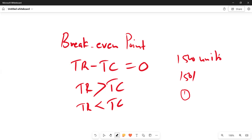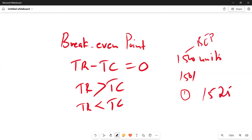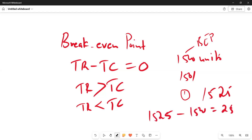If the business is now producing 1,525 units, it is making a profit on 1,525 minus 1,500 units — so it's making profit on 25 units. This is exactly what we mean by break-even point. We'll now look at the definition that explains the break-even point in this video.